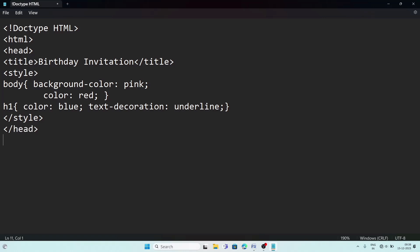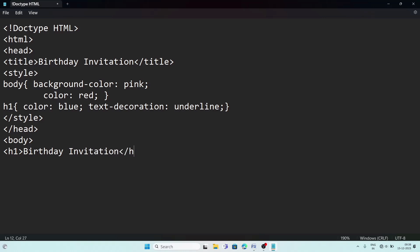After that we close the head tag, then start the body tag. Inside the body, first I write h1 with the text 'Birthday Invitation', then close h1. Then I add a br tag and one more br, then draw a horizontal line using hr.